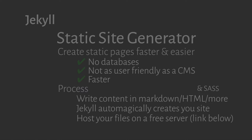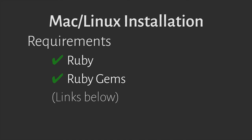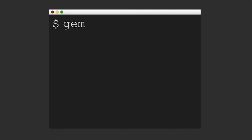If you're on a Mac or Linux based operating system, you can install it easily if you have Ruby and RubyGems on your system. Simply type in gem install jekyll into the terminal to install it.